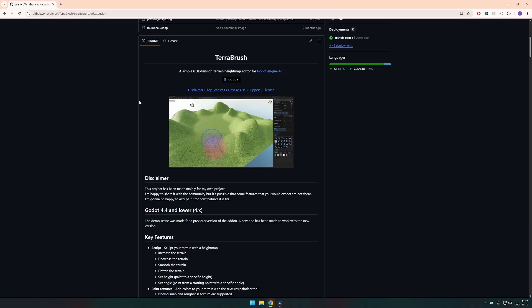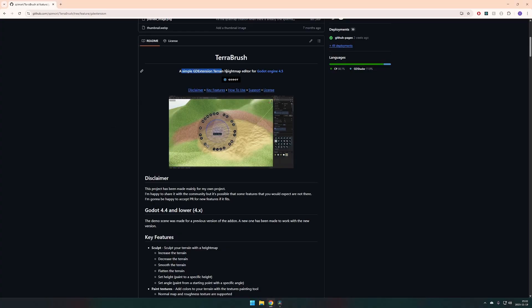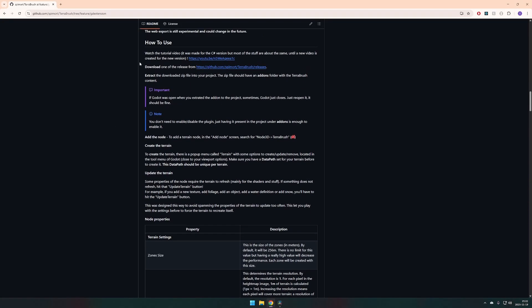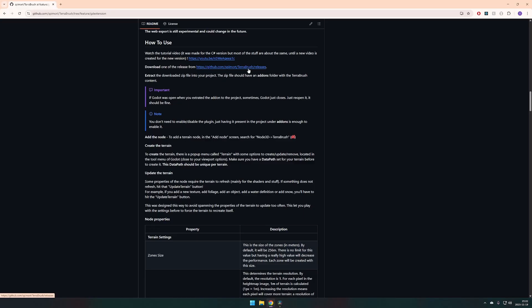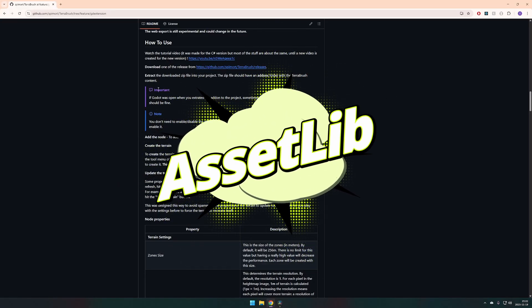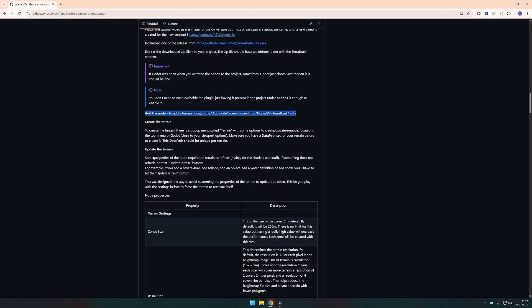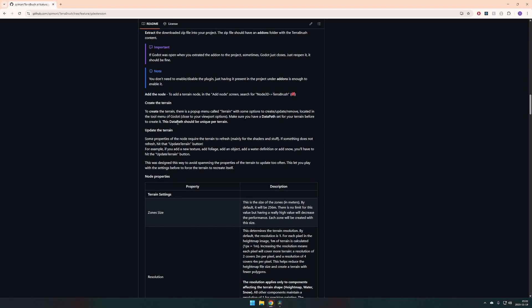So I updated the README and now we have the GD extension here. And for the rest of it, it's pretty simple. You just have to either download it from Github itself or you could probably find it on the asset lib. I'm pretty sure it's going to be updated pretty soon. And then it's about the same as it used to be. You just add the TeraBrush node. The rest of it works the same way.